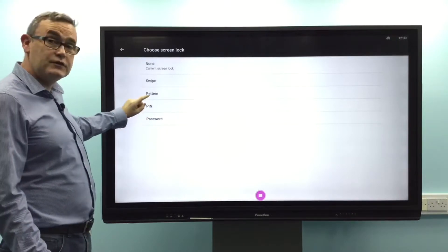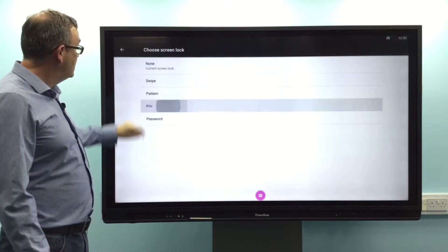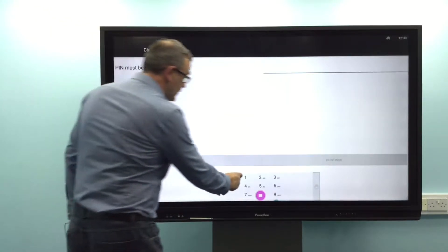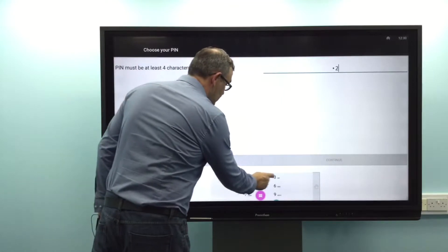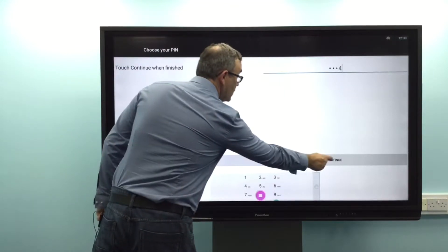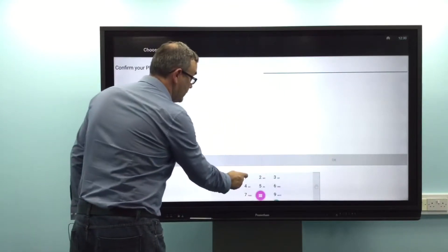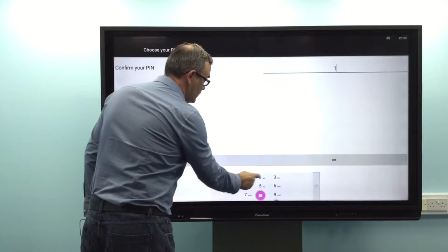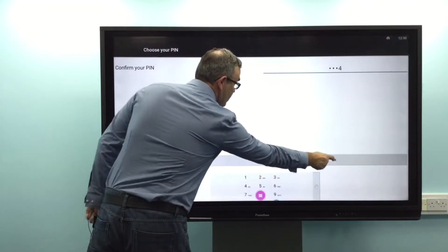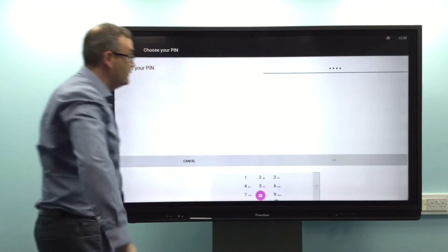For this example we're going to use a pin. Tap on Pin and then I'll just use a very simple 1-2-3-4. Tap Continue, and then it will prompt you again — enter 1-2-3-4 and tap OK.